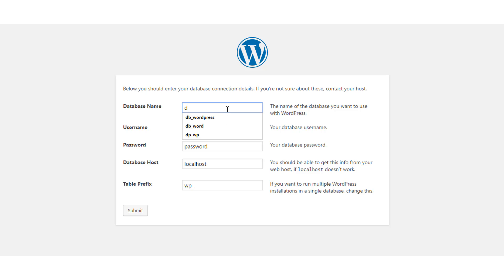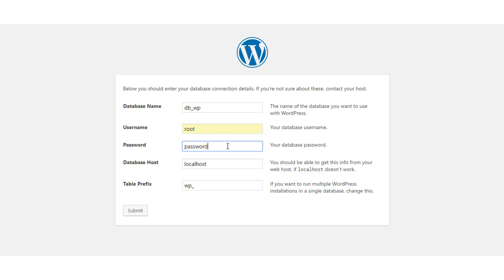Enter database name as db underscore wp, the created database in MySQL. Enter username as root. Keep password option blank and leave database host and table prefix as it is. This is the default login credentials, and you can change it if you want. As we'll be just working on our own system and don't need so much authentication, we'll go with the default credentials. But when you are using a traditional web host, I suggest you choose a proper username and a strong password.